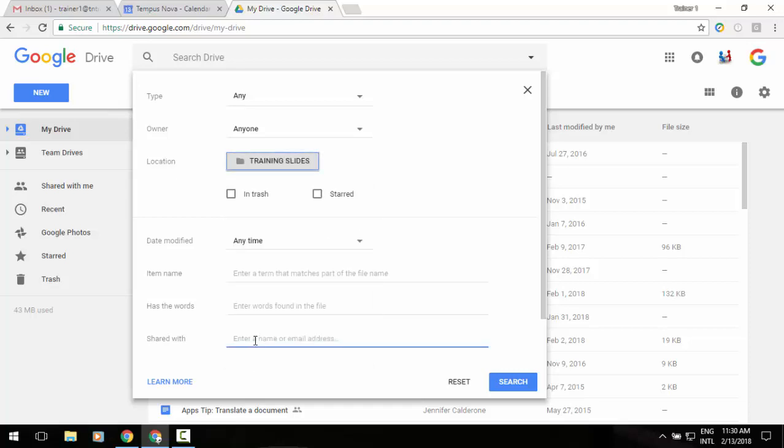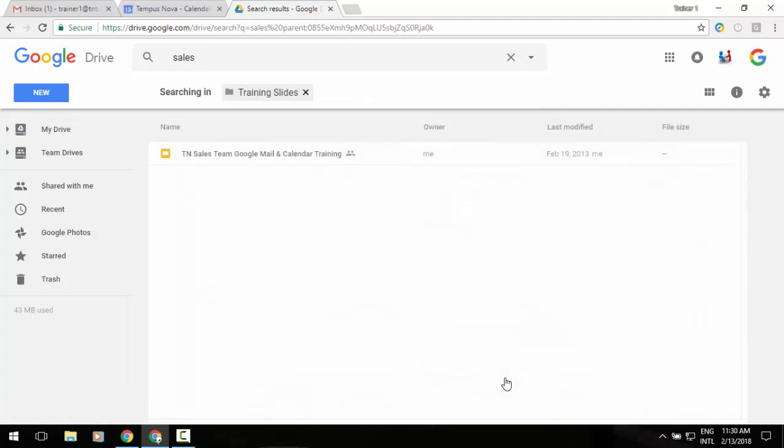Let's say I'm going to be looking for the word 'sales.' I do my search, and it will pull up that particular item I'm looking for.